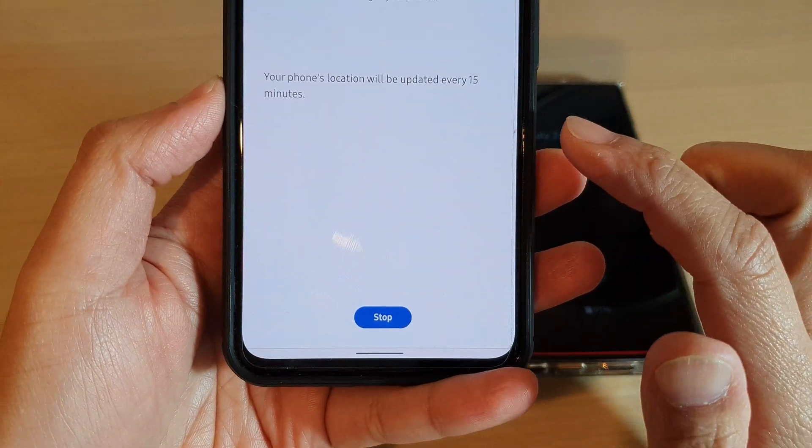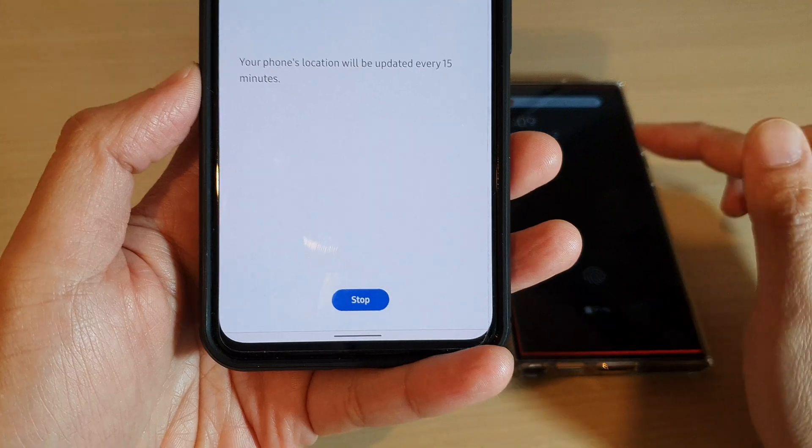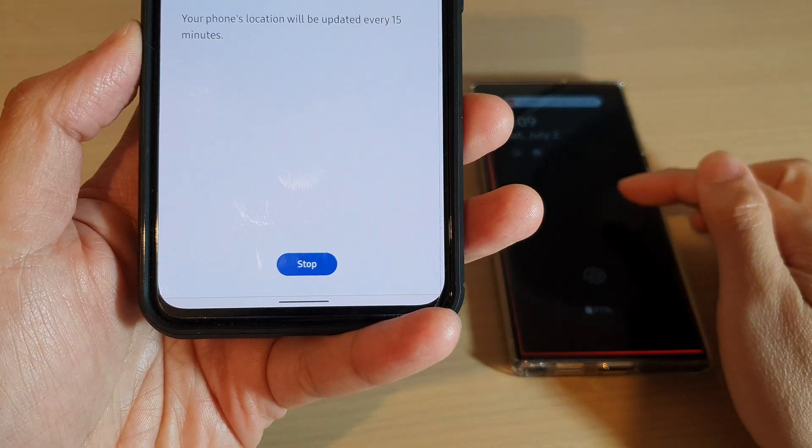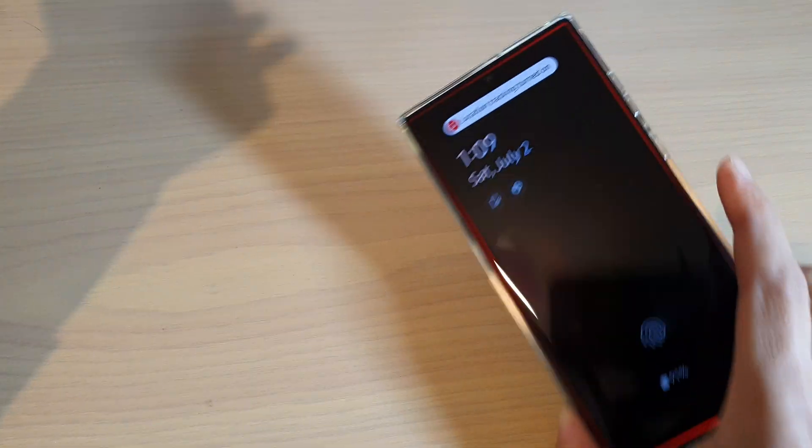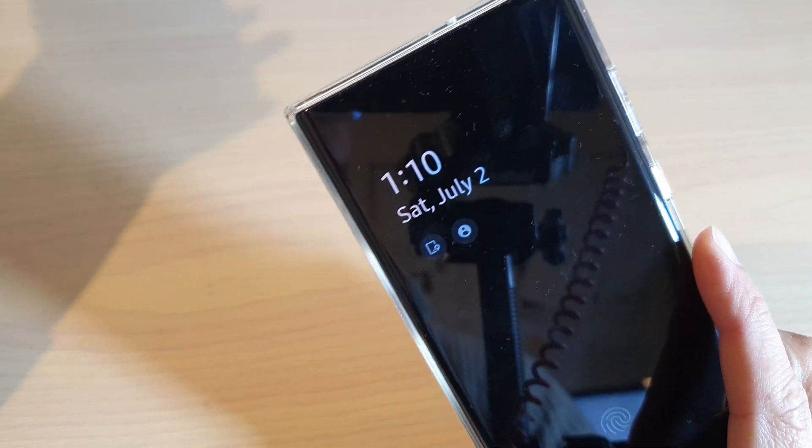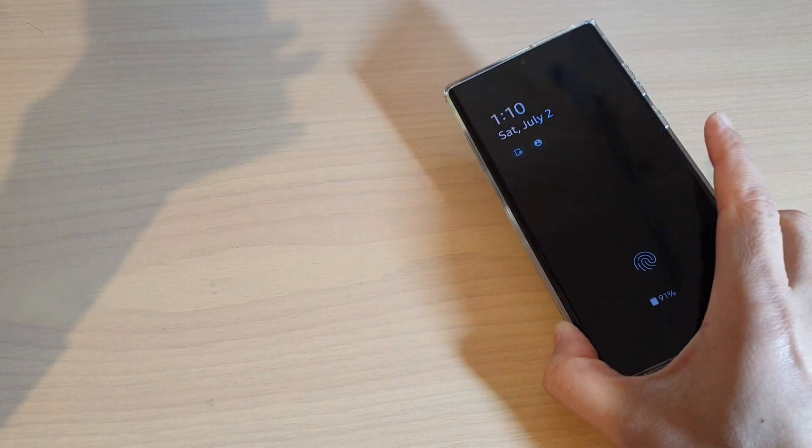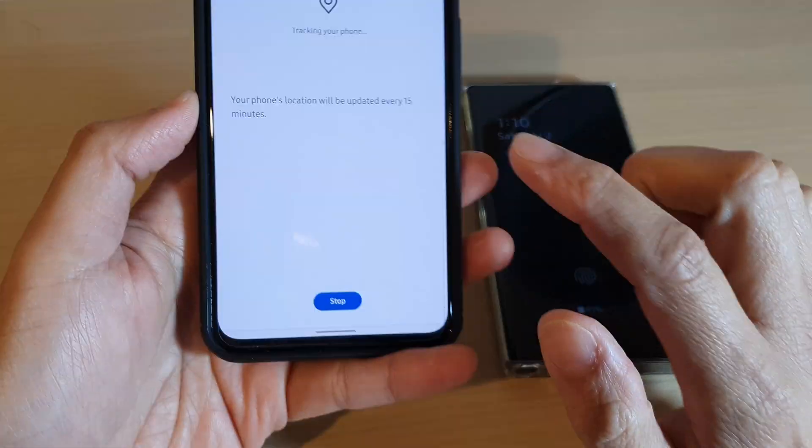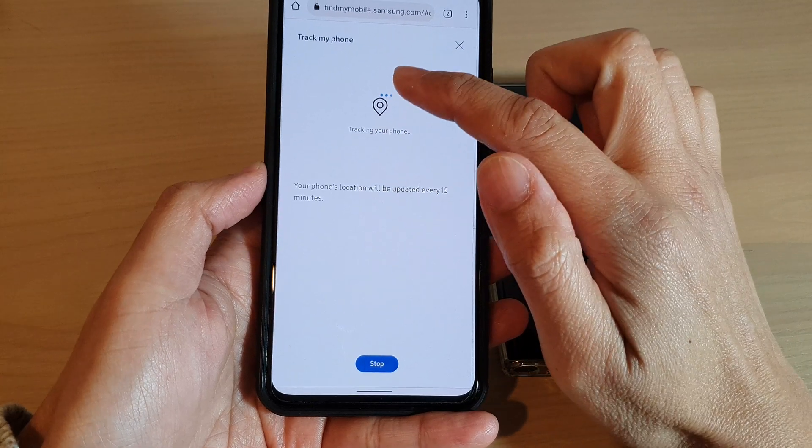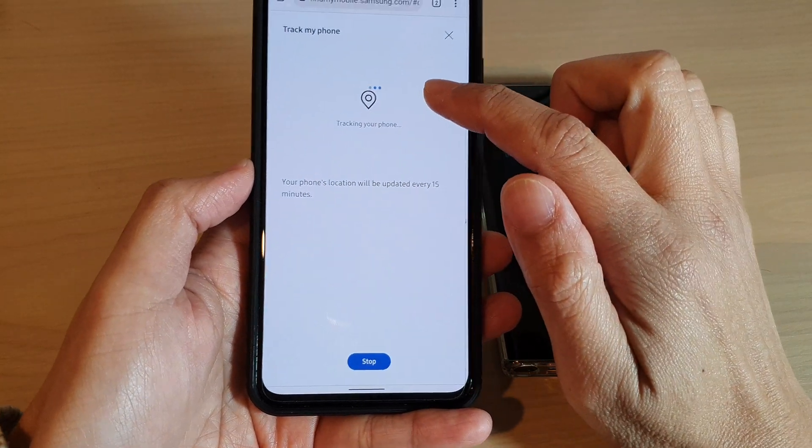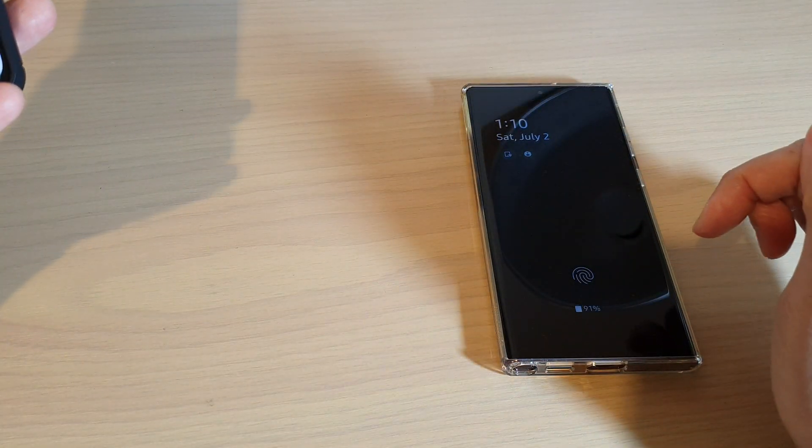Now give your phone a few seconds for it to detect the current location of your device. So you can see here it says location tracking turn on and the phone will attempt to track your device. Just give it a few seconds and you should see a map on the top showing the current location of your device.